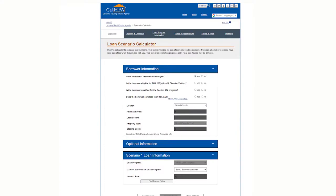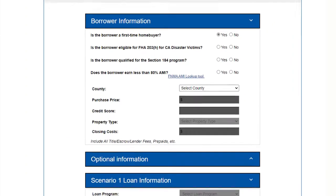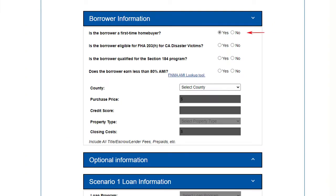You plug in the basic information about the loan. Is the borrower a first-time homebuyer? Most likely yes, but if it's no, the calculator will not give you options for down payment and closing cost assistance since the borrower would have to be a first-time homebuyer.